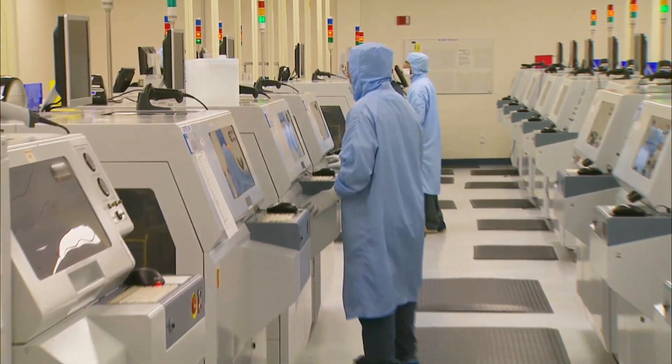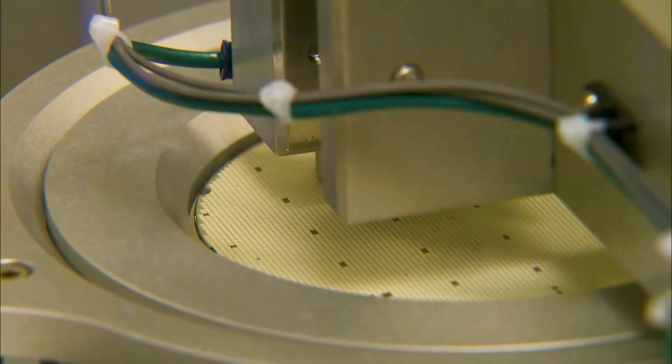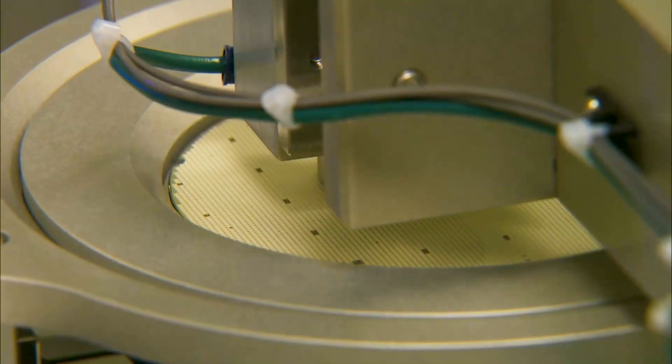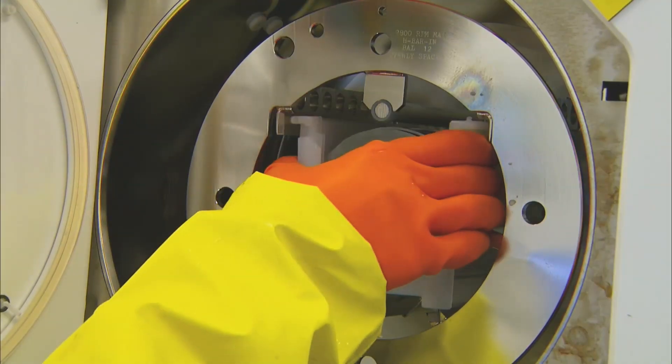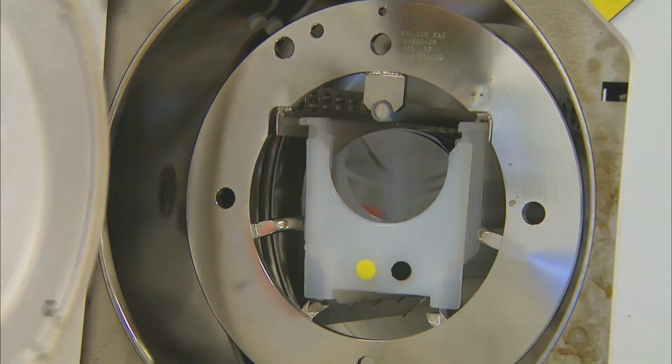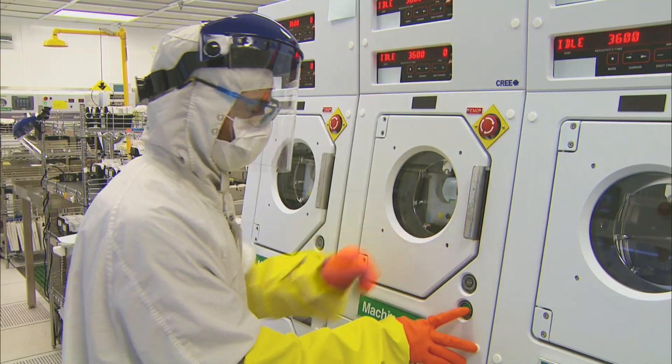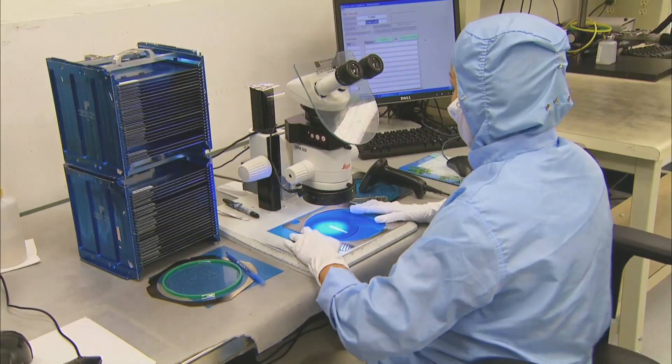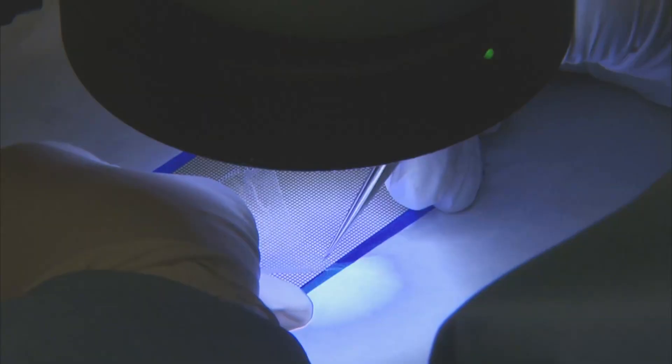The key attribute of Cree is innovation. We are the first company to commercialize silicon carbide. We would consider our products a generational opportunity.